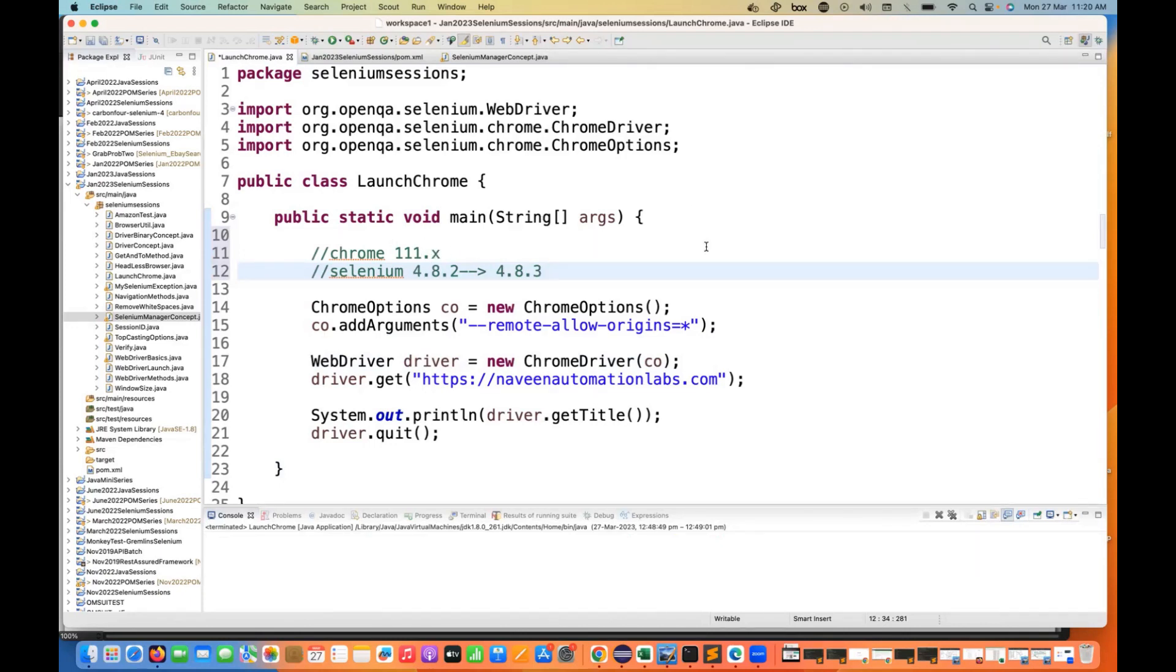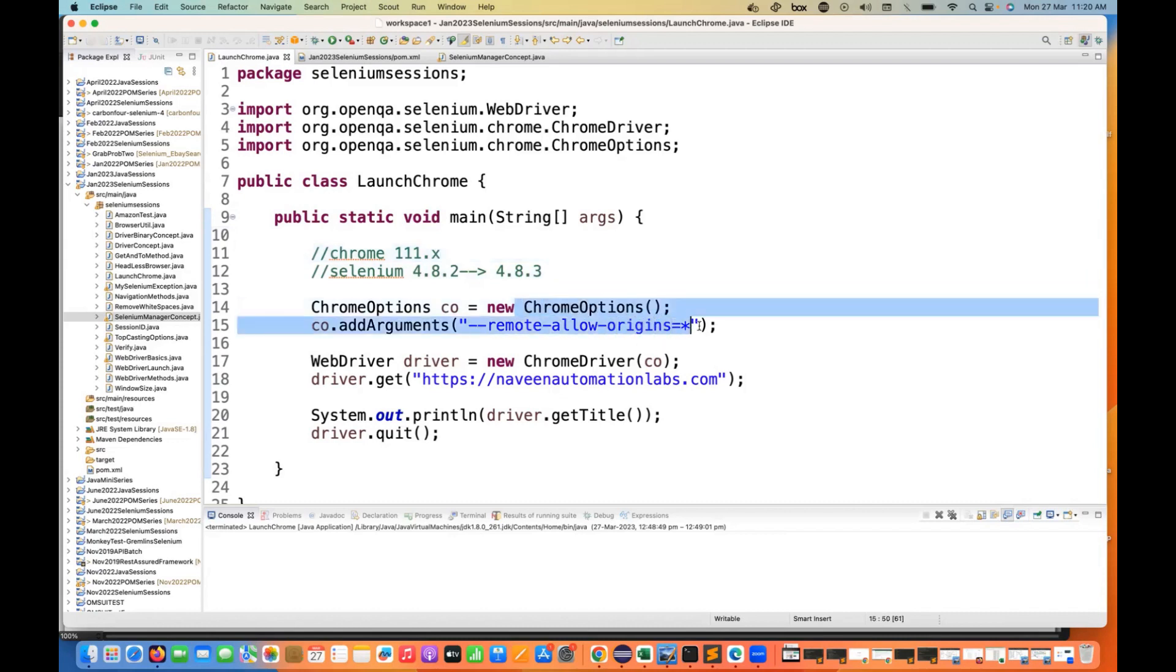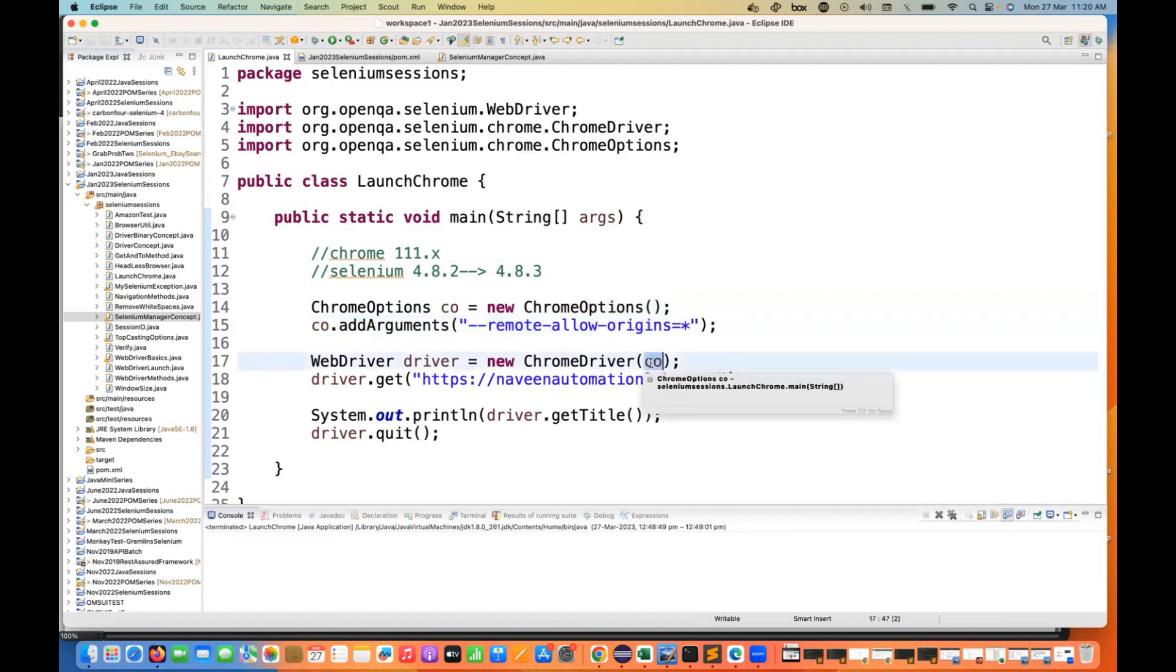The issue was when we don't add these two lines - if you don't add remote allow origins and if you don't supply the Chrome Options here, we were not able to enter the URL after that. We're just launching the browser and then we were getting some connection error.